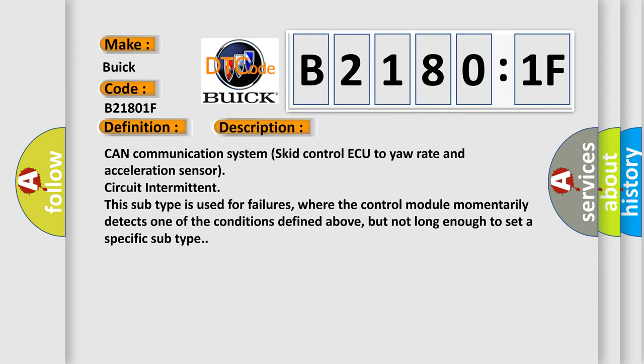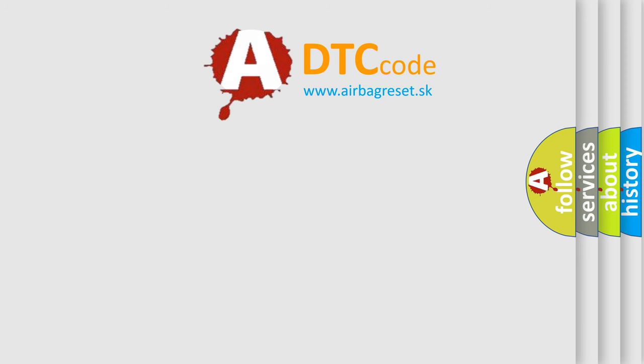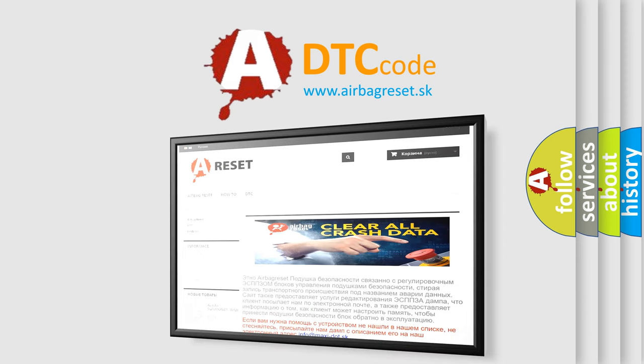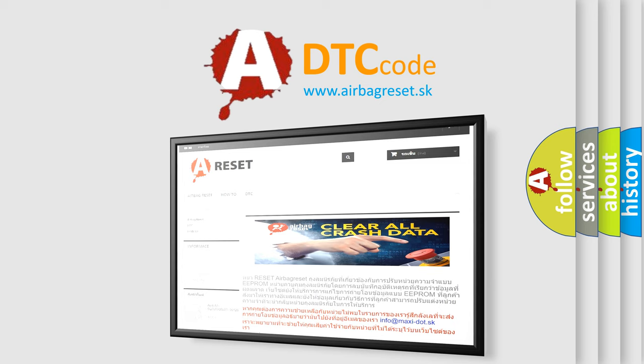The airbag reset website aims to provide information in 52 languages. Thank you for your attention and stay tuned for the next video.